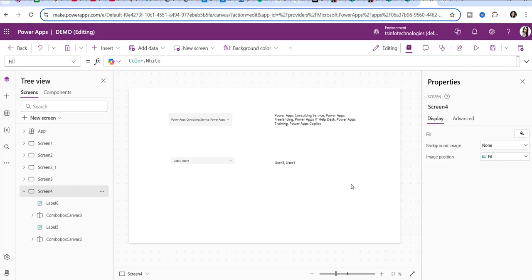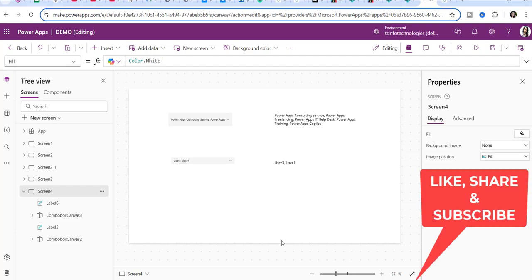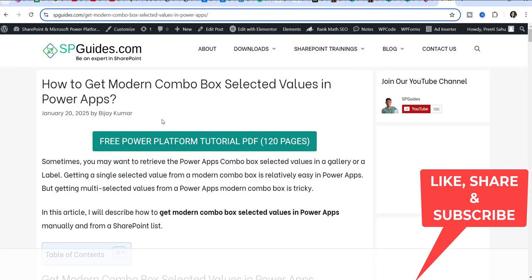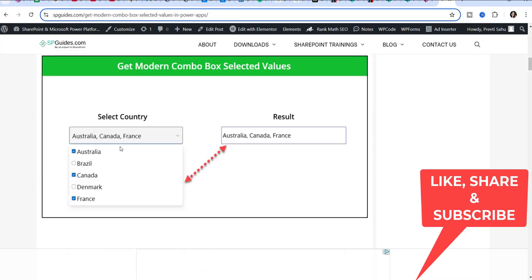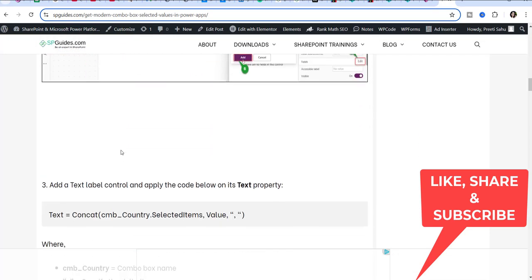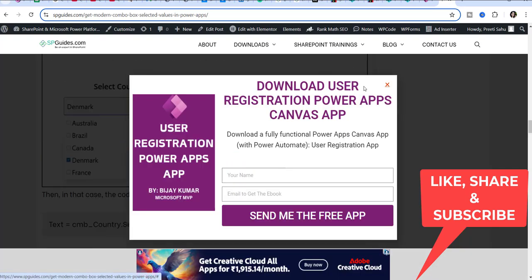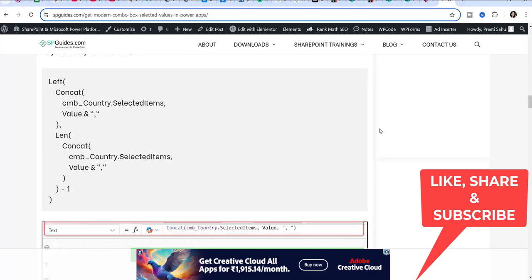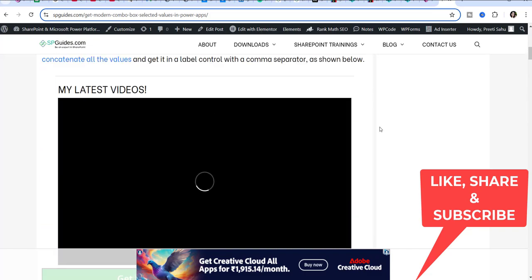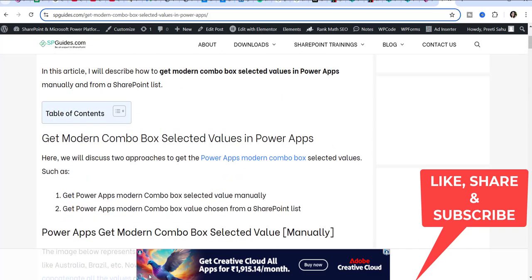I have also written a full article on this — you can visit spguides.com to get all the details. If you really liked this video, please like, share, and subscribe to this YouTube channel for more videos like this. Thank you and have a nice day.